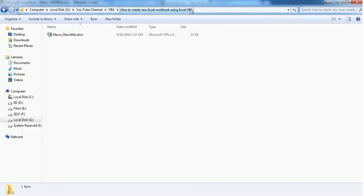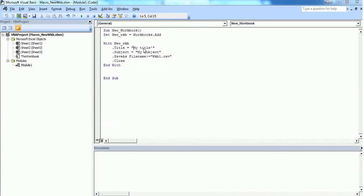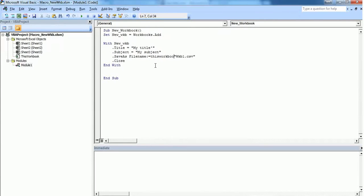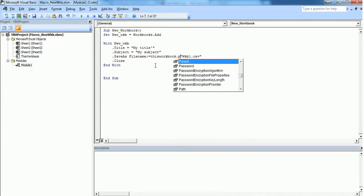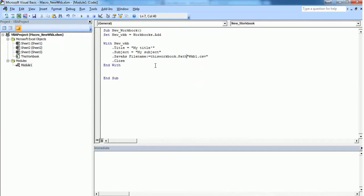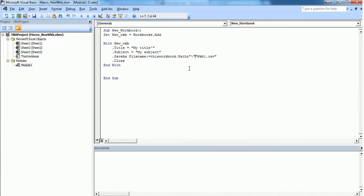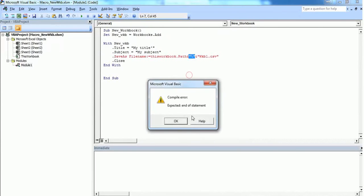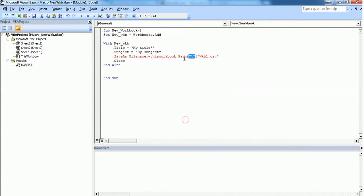Instead of copying and pasting this directory, you can use an option called ThisWorkbook.Path followed by a backslash, and combine it using an ampersand operator.